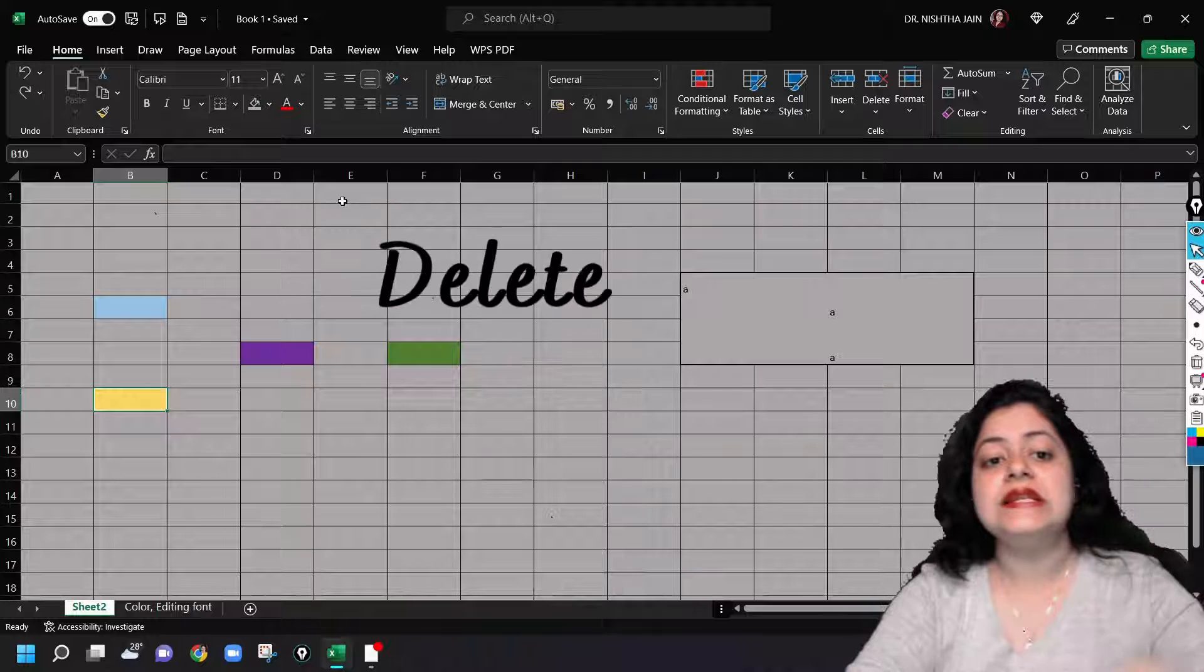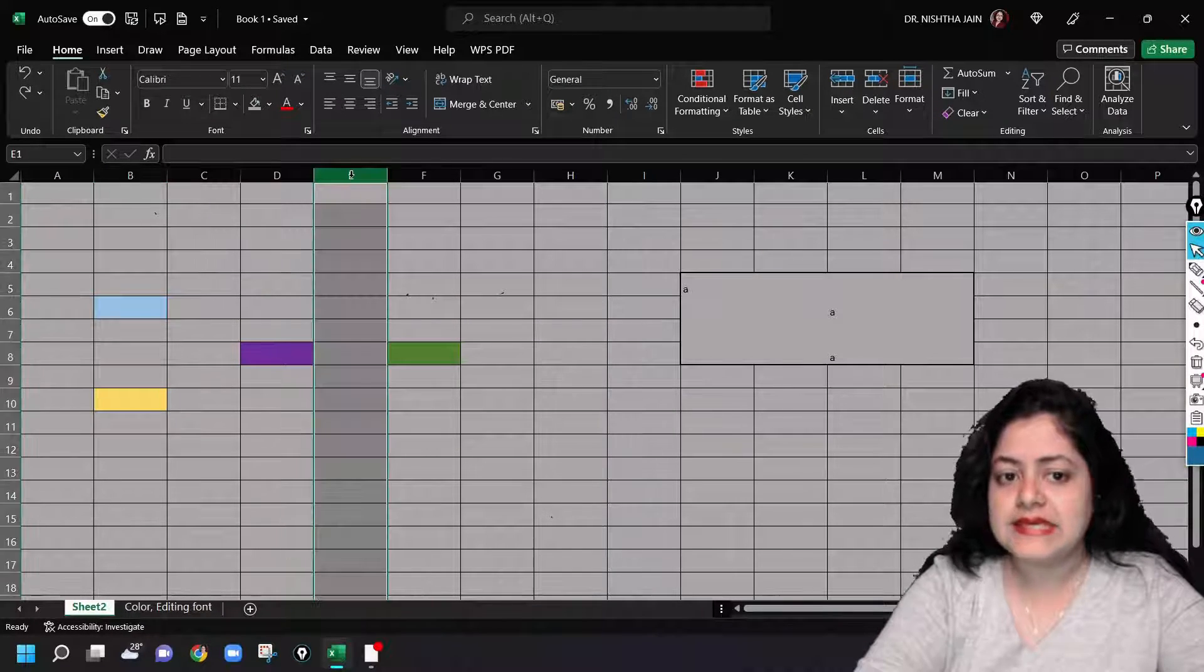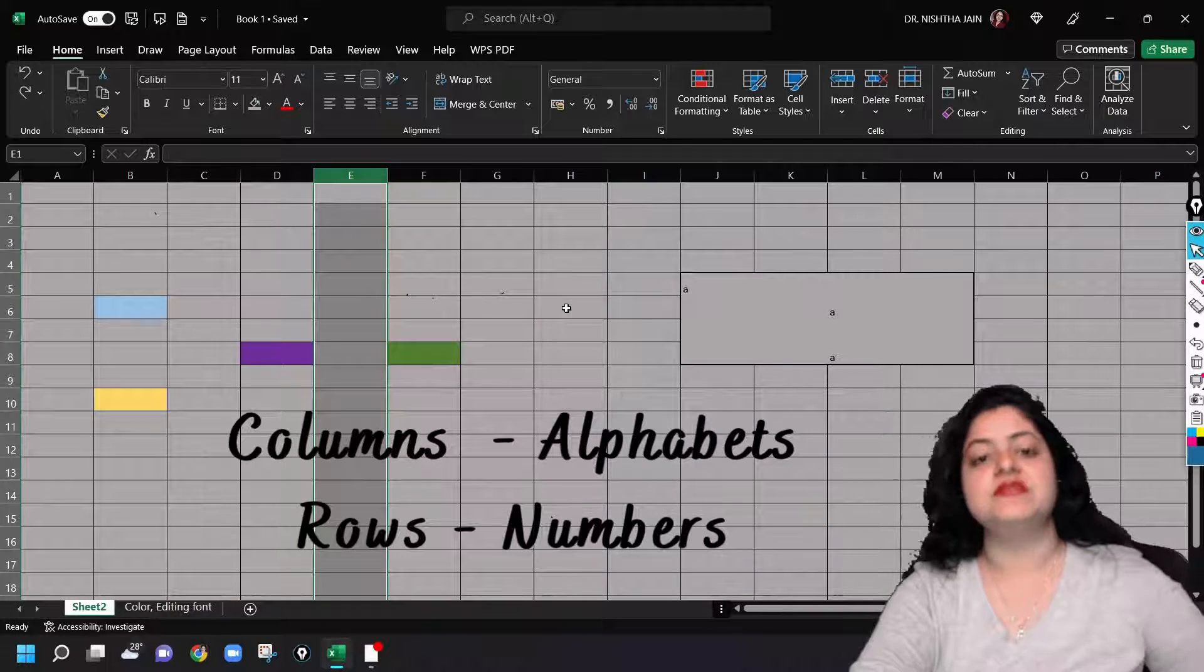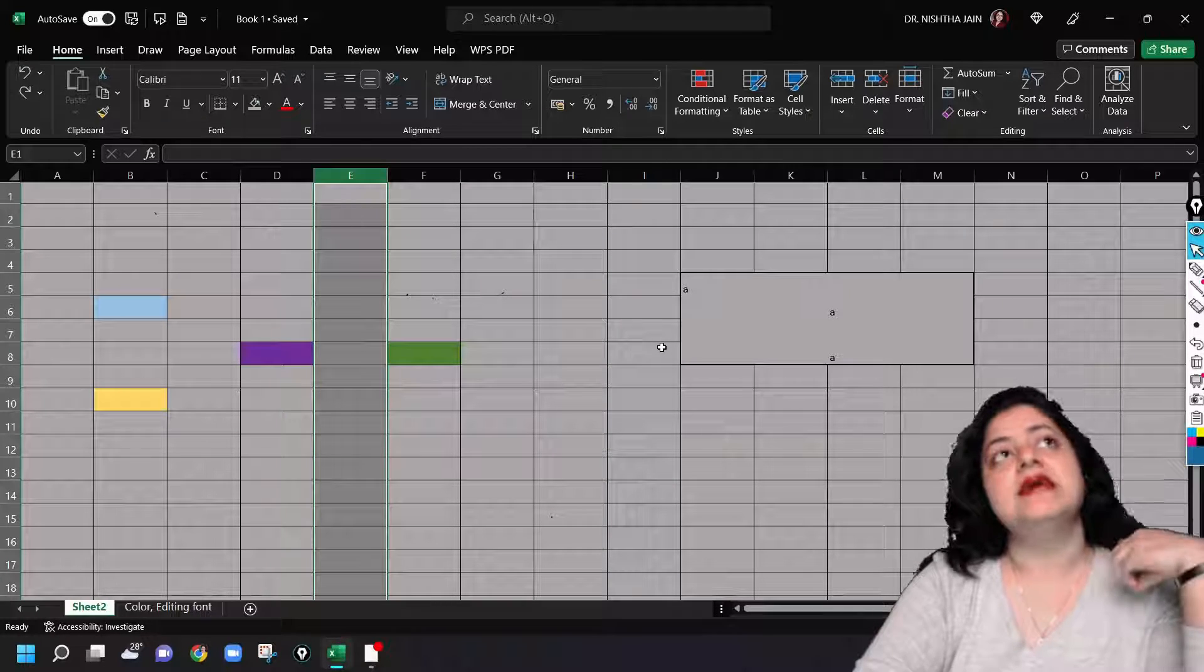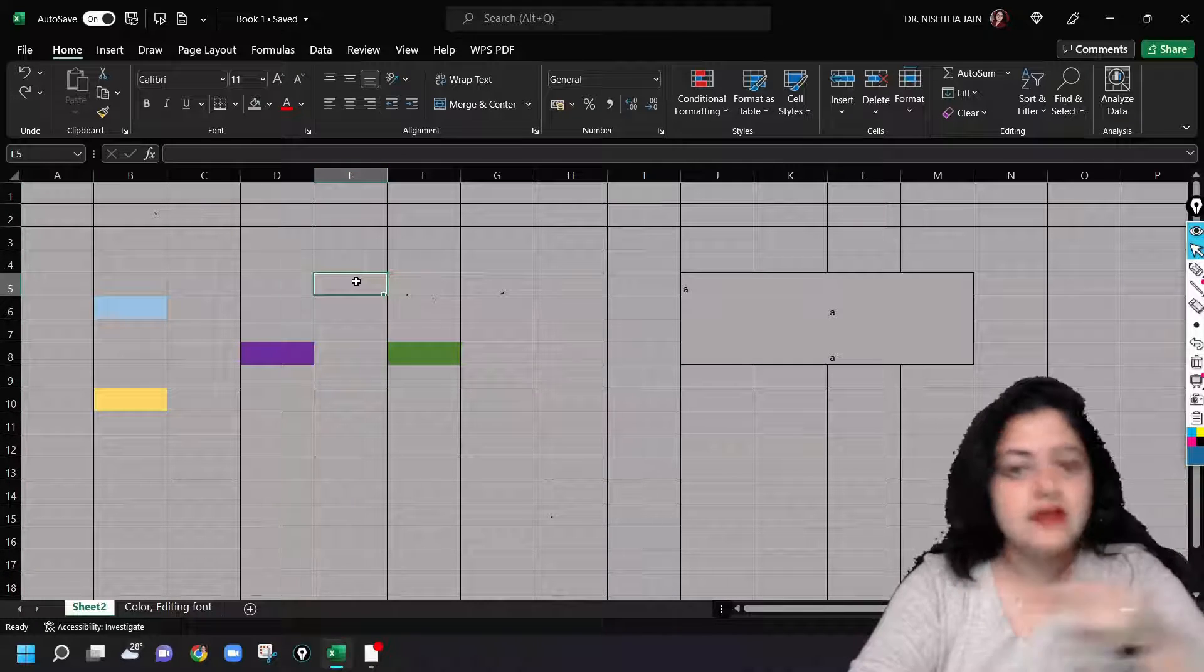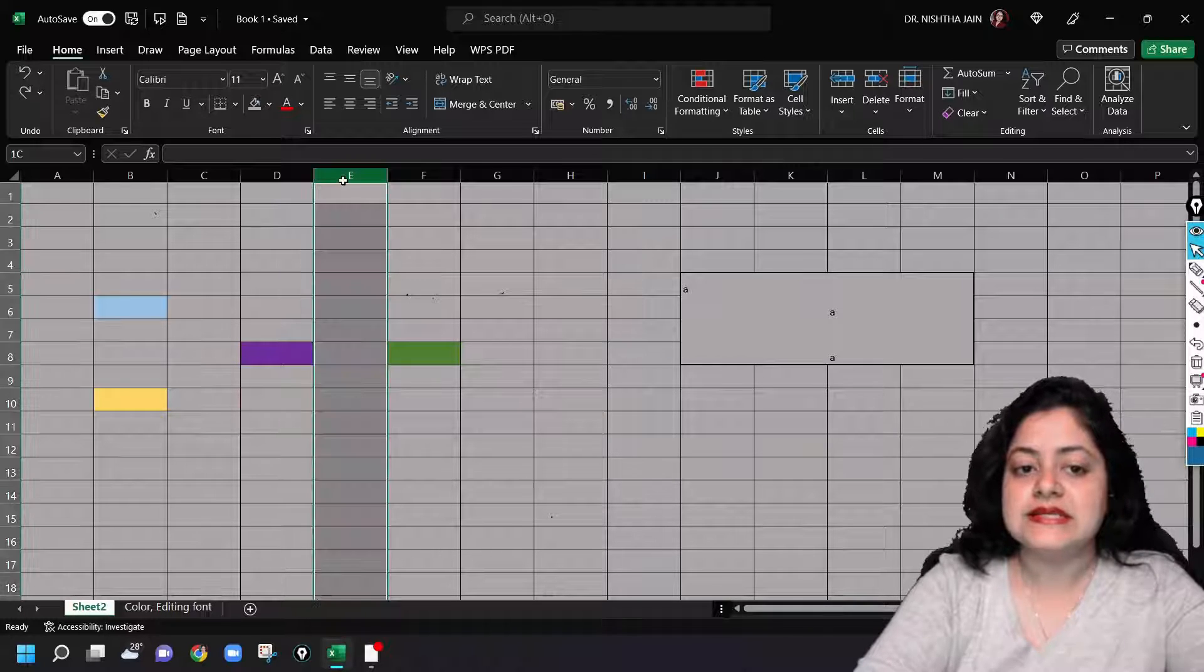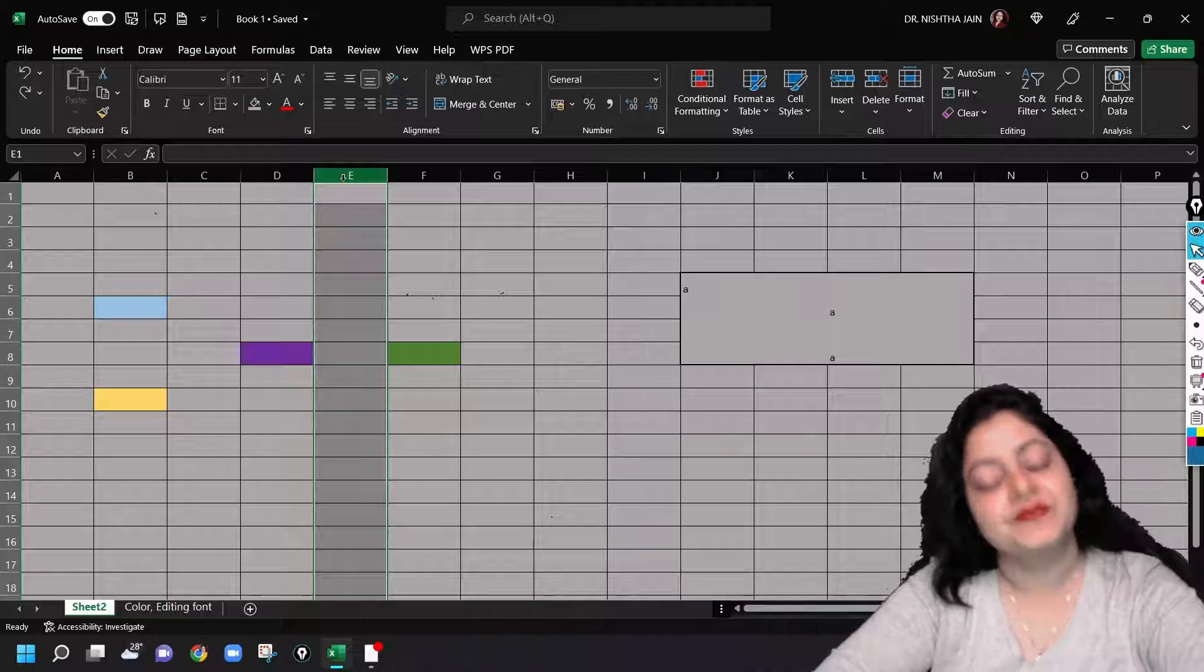Now let's see how to delete a column. For example, if I want to delete column E. Columns have the alphabets and rows have the numbers. So if I want to do something in this cell, this is column E and row 5. So suppose I want to delete this column. That's why I have colored certain cells here.